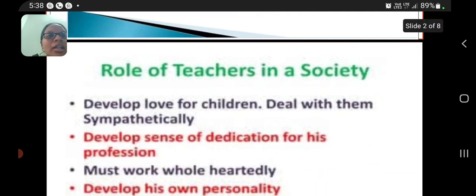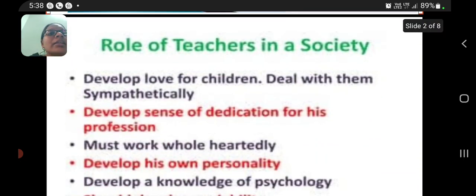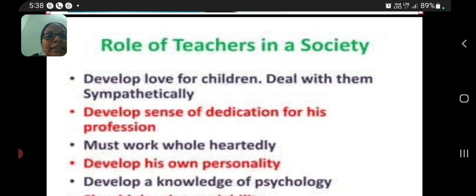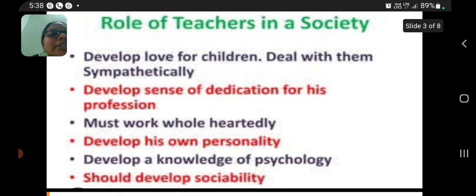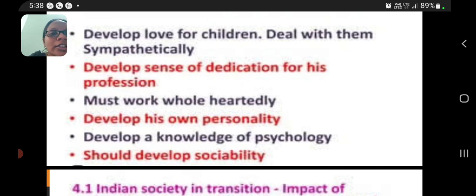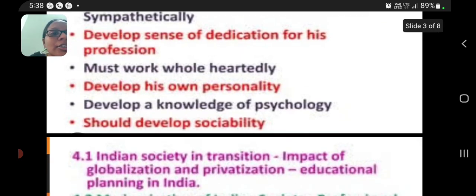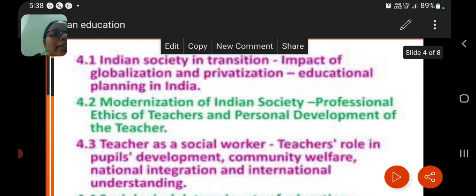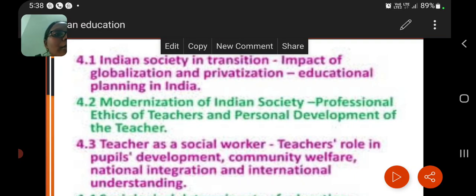The role of teachers in society: a teacher should develop a love for children and deal with them sympathetically, develop a sense of dedication for the profession, work to develop their own personality, develop knowledge of psychology, and have professional visibility. This is especially important given Indian society in transition, with the impact of globalization, privatization, educational planning in India, modernization of Indian society, and professional ethics.